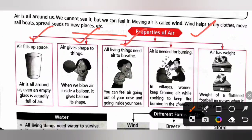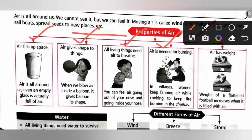You can feel air going out of and into your nose. Air is needed for burning. In villages, women keep fanning air while cooking to keep fire burning in the chulhas. Air has weight — the weight of a flattened football increases when it is filled with air.